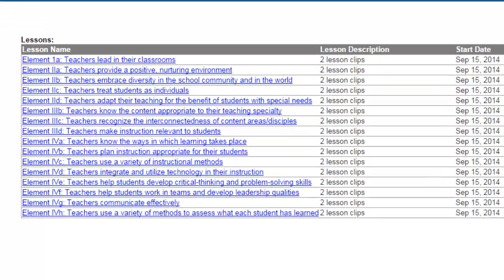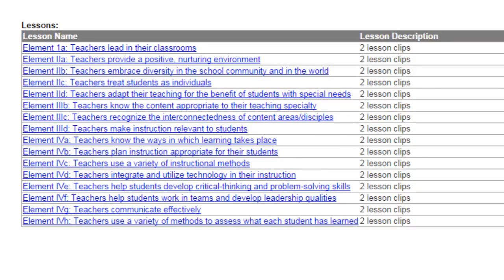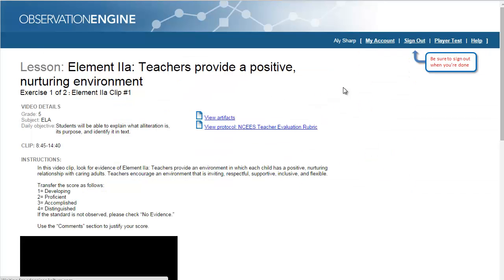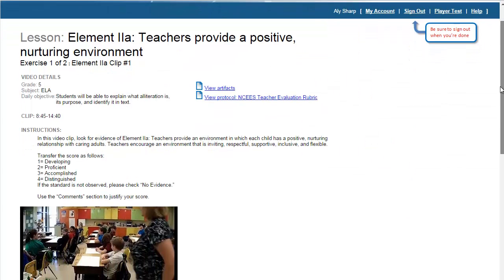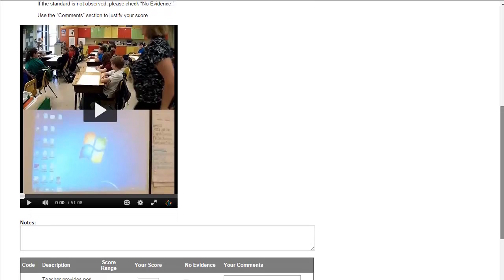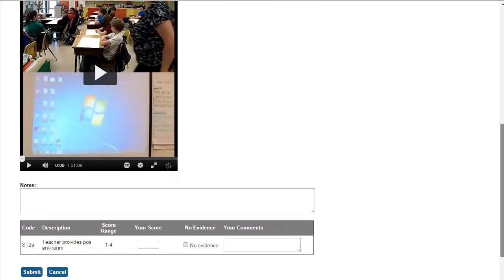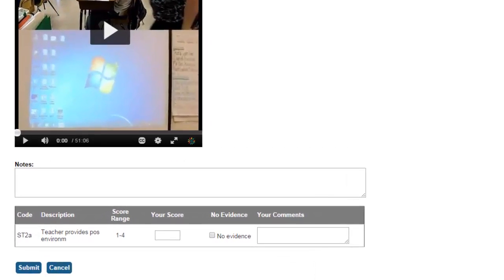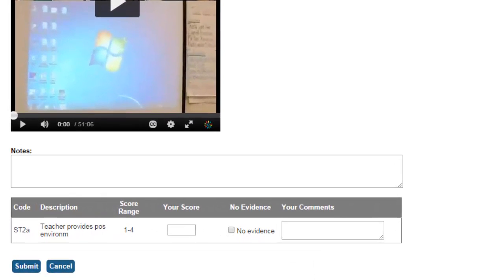Observers can then access lessons containing short video clips focused on particular elements of the rubric. Using lessons, observers can focus in on areas of difficulty to increase their understanding of the rubric and become more accurate and reliable raters.